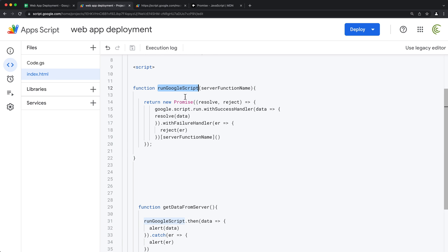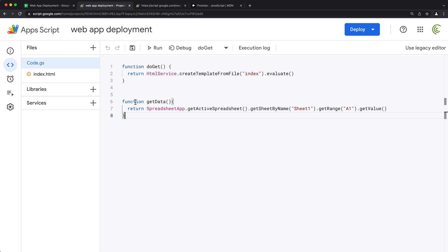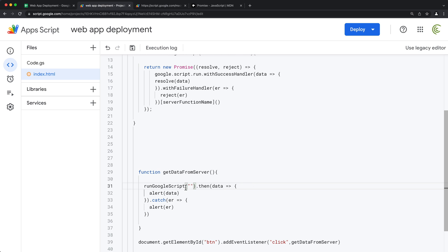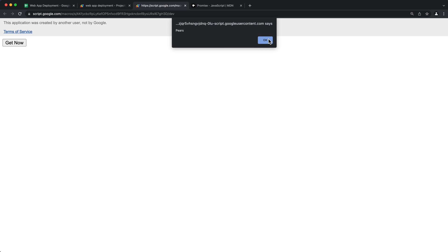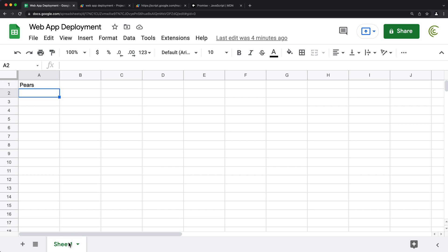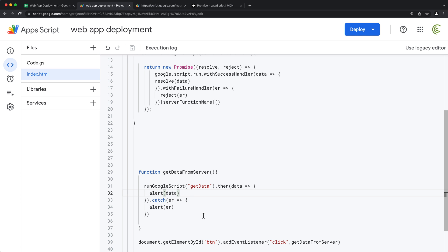Now there's no specific function hardcoded inside. To call it, I pass the function name as a string — 'getData' — in parentheses. Let's refresh and click 'Get Now.' We get 'pairs' returned. If I switch this to Sheet Two and rerun, we get an error. It works exactly the same, but now we have one universal handler for all Google script run functions.